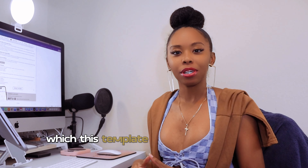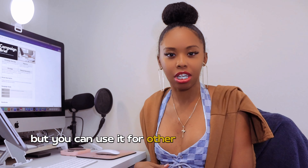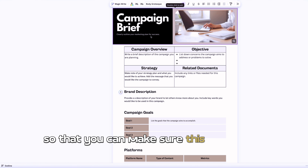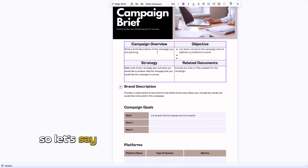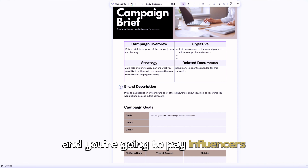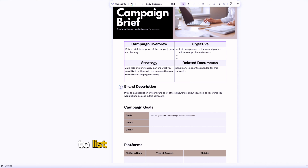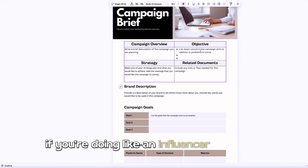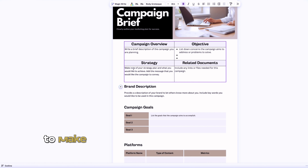Now we're going into a template for marketing — this is my campaign briefs template. You would typically use a campaign brief for marketing campaigns, and a lot of times they're used for social media marketing, but you can use it for other things. In the campaign brief you're going to clearly outline your marketing plan so that you can make sure the campaign is a success. You'll start with a brief description of the campaign — let's say you're running an influencer campaign — and then enter the objective: list concerns the campaign aims to address or problems you're trying to solve.